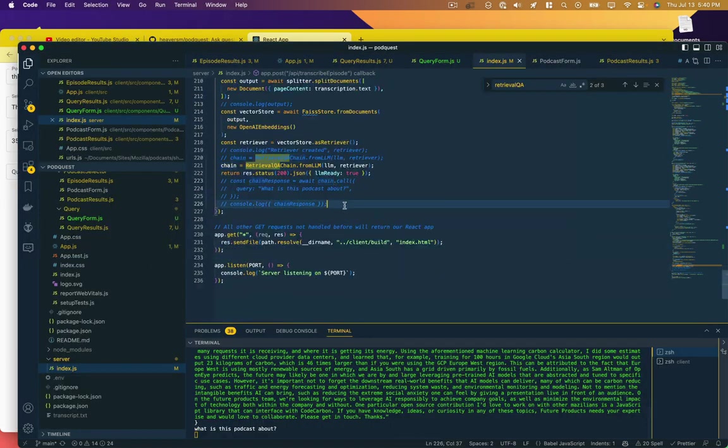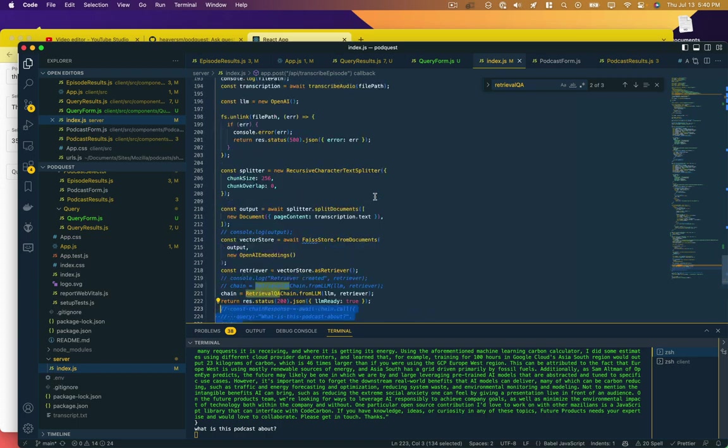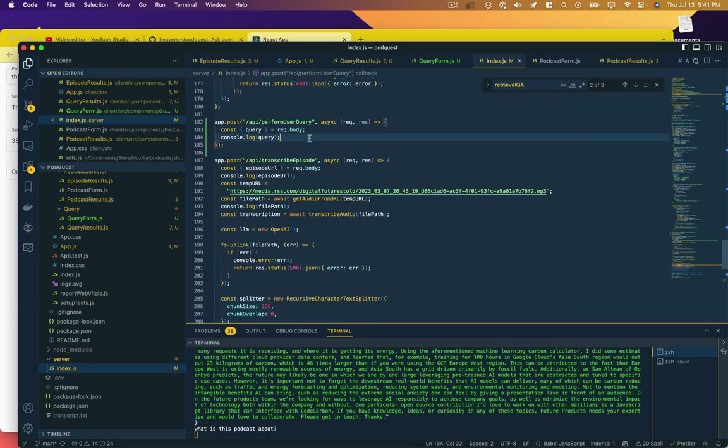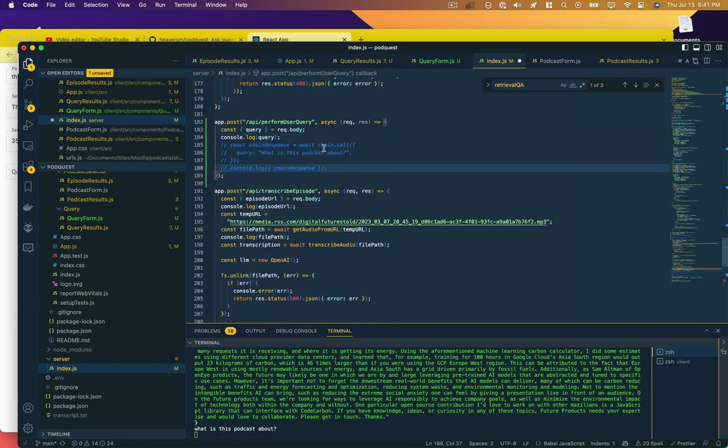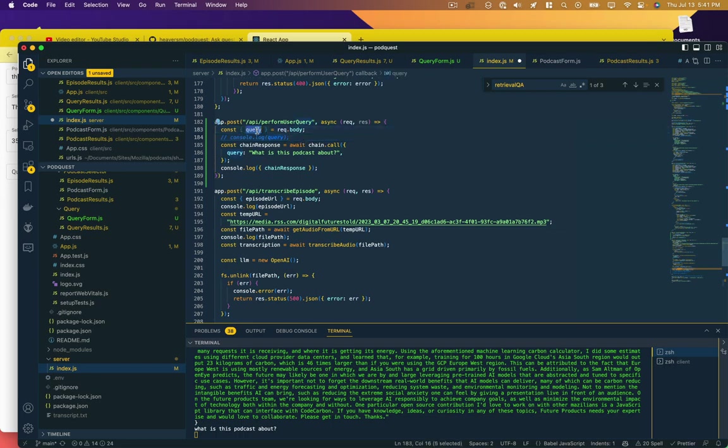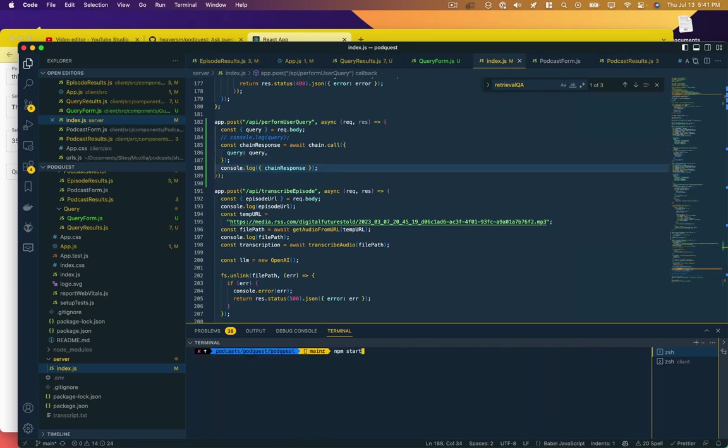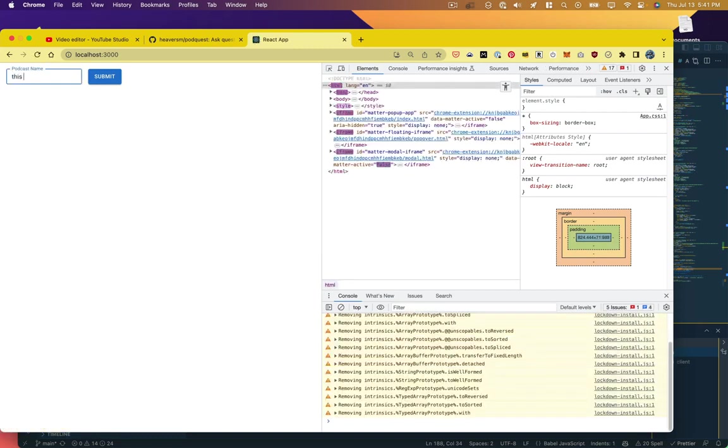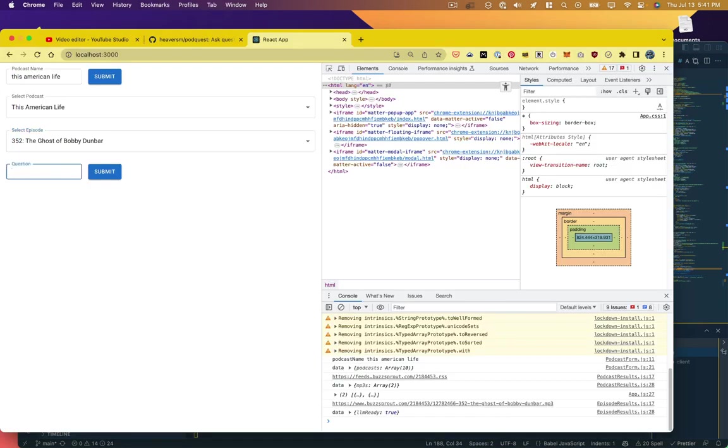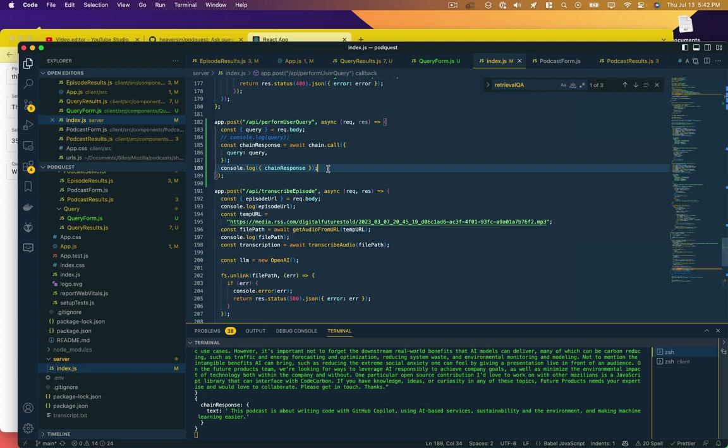So now what we need to do is take that static query that we had here and actually execute it in this endpoint. We'll paste that there. We know it's working so we don't need to log it. chain.call query, query, and we'll log the chain response. There's our response and it's accurately giving an answer about the podcast. So we just need to return that.